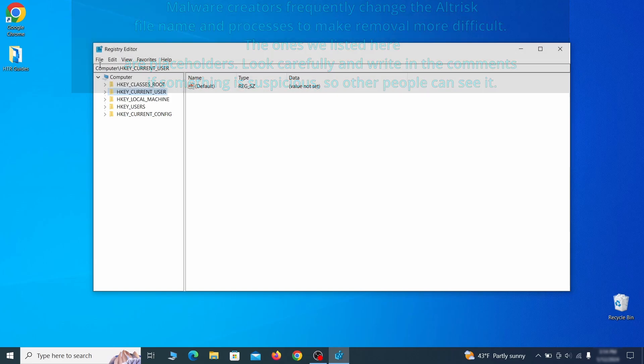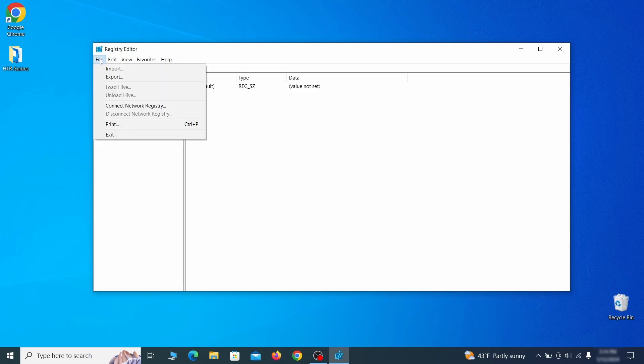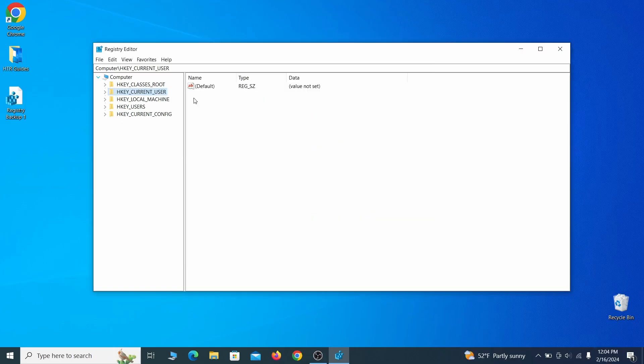For this reason, we recommend backing up your registry. Go to file, click on export, then ensure that the export range is set to all and save the registry backup file under a name of your choice.